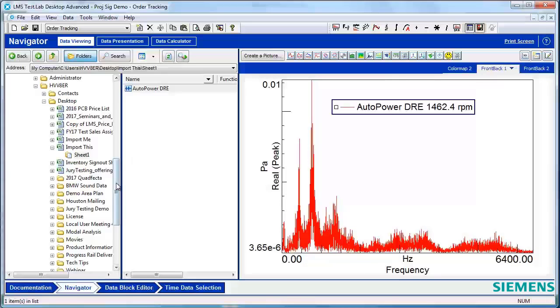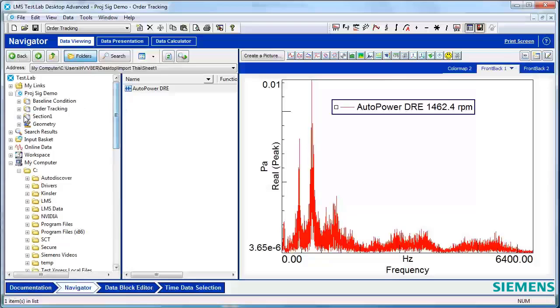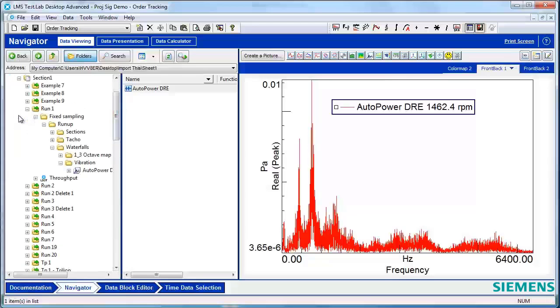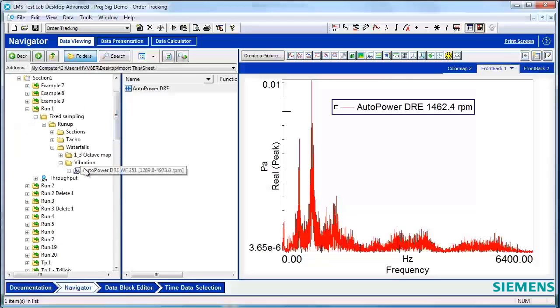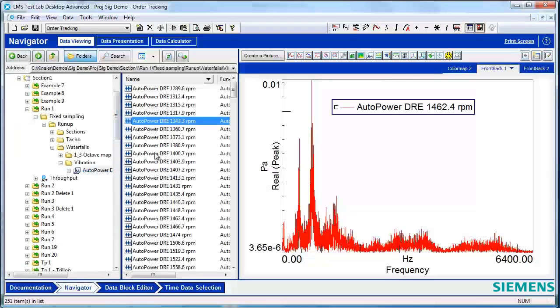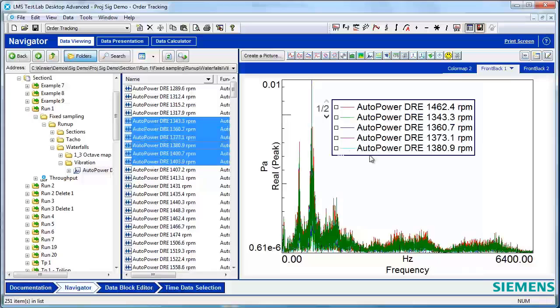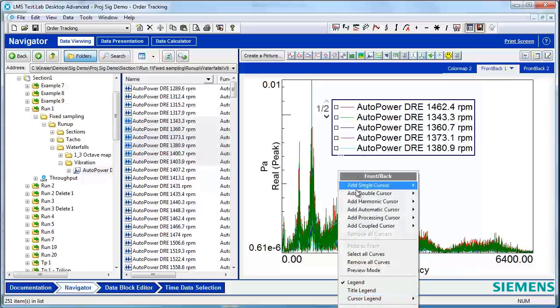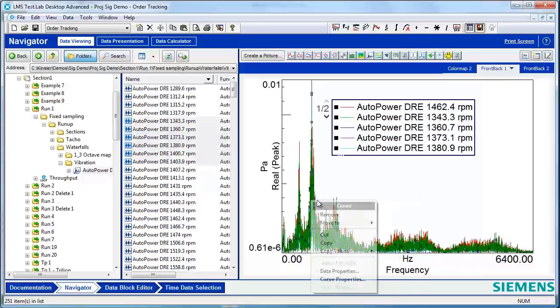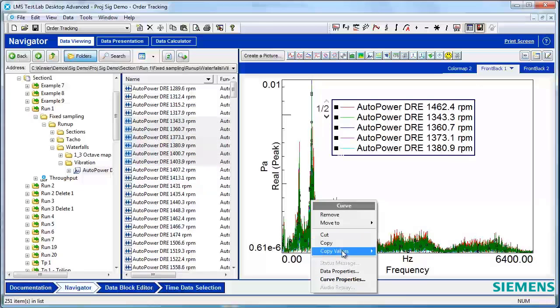Now imagine that you've got multiple curves that you want to import. In this case, I'll drop a few extra auto powers into my plot, select them all, copy all of the values again.